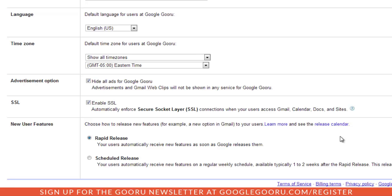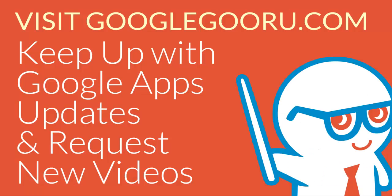And of course if you're interested about learning more about a new feature before it comes out or as it comes out with rapid release, stop by Google Guru for some helpful tips and tricks for these new features. Thanks for watching.